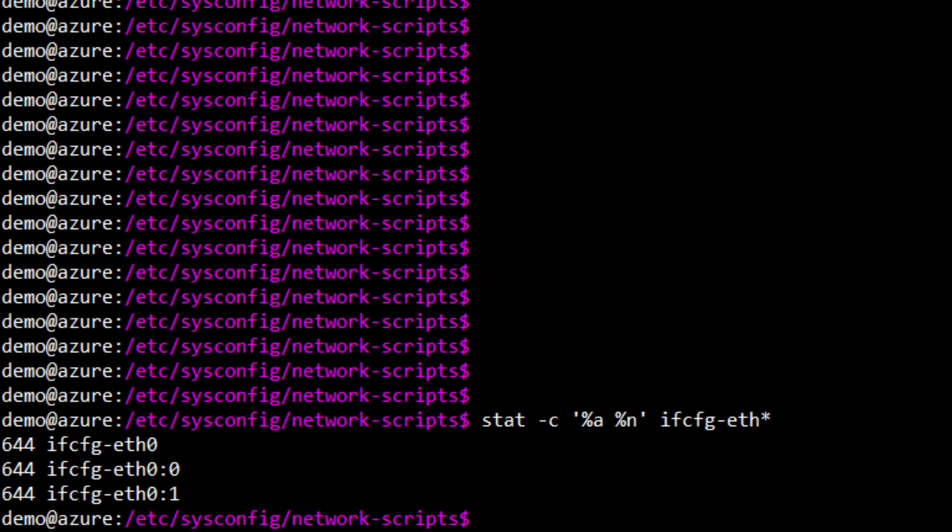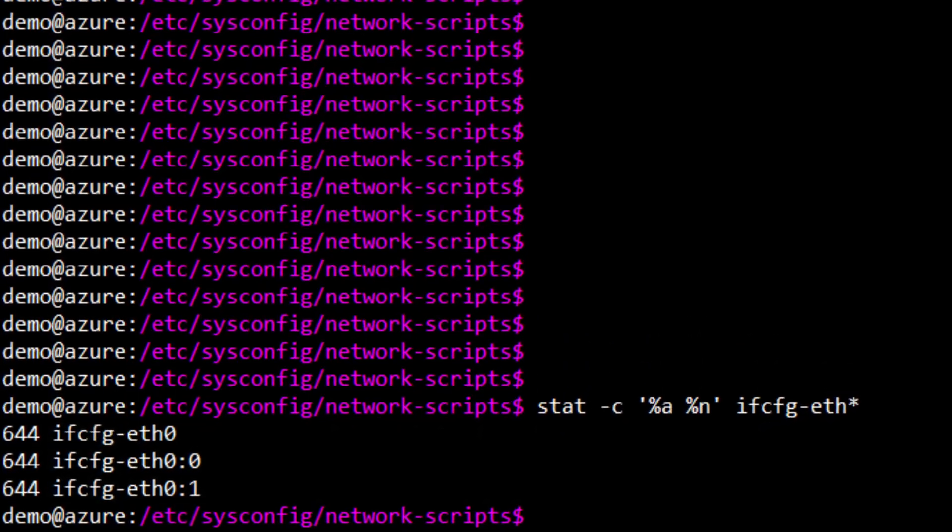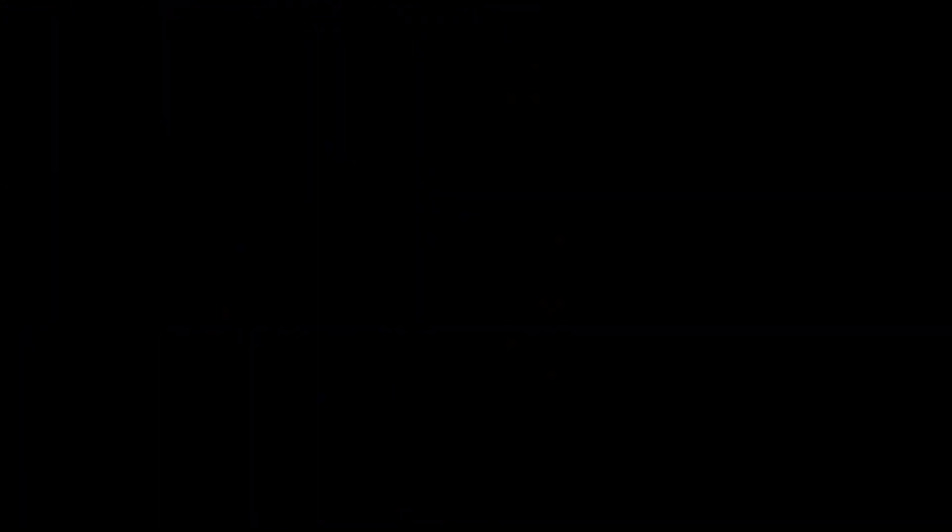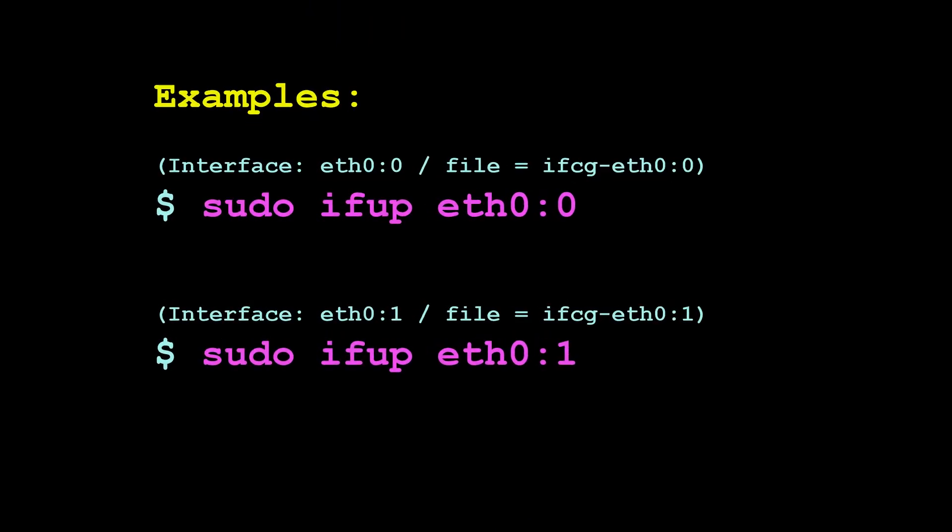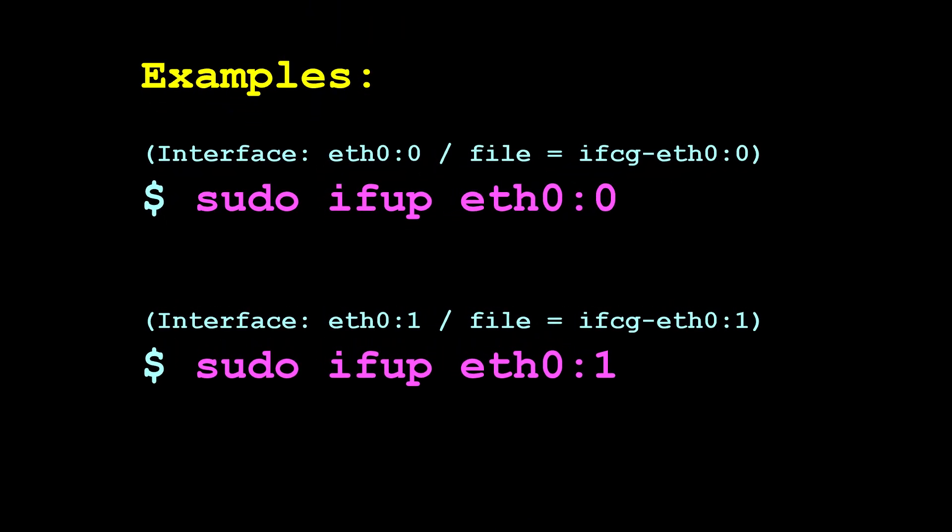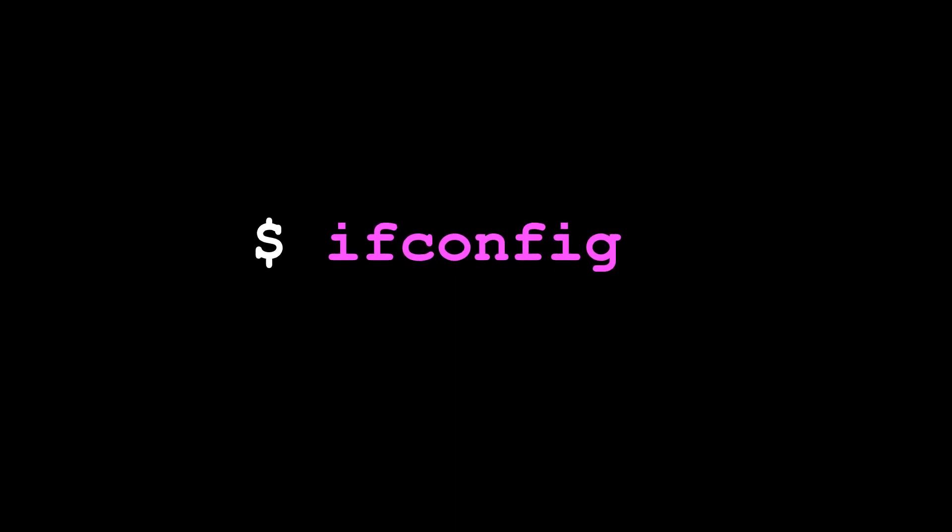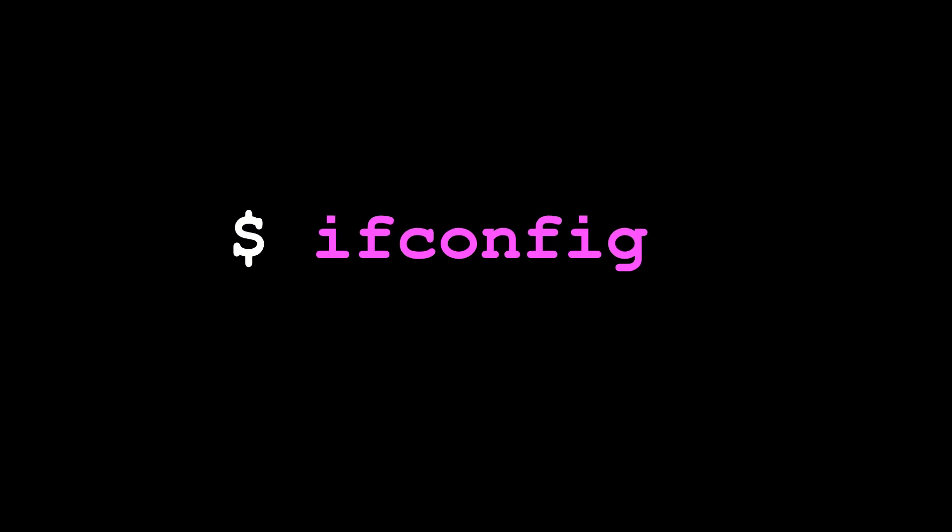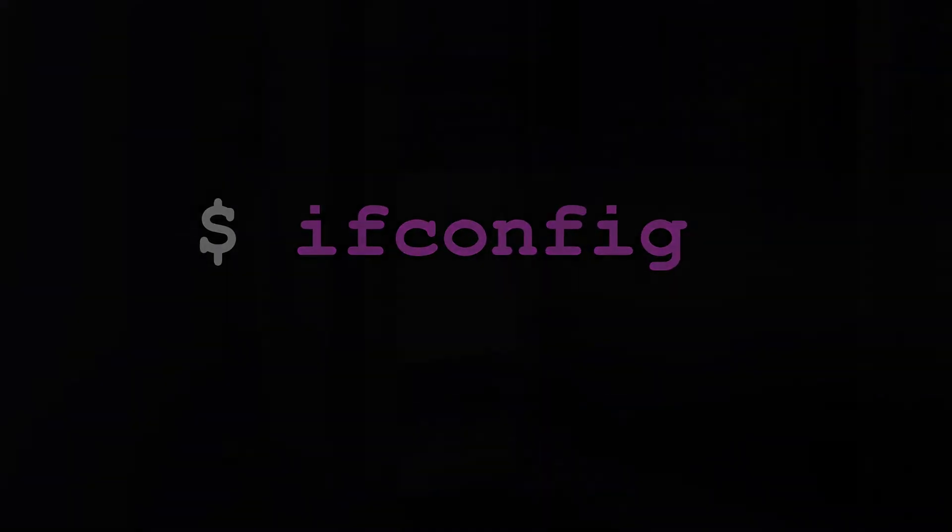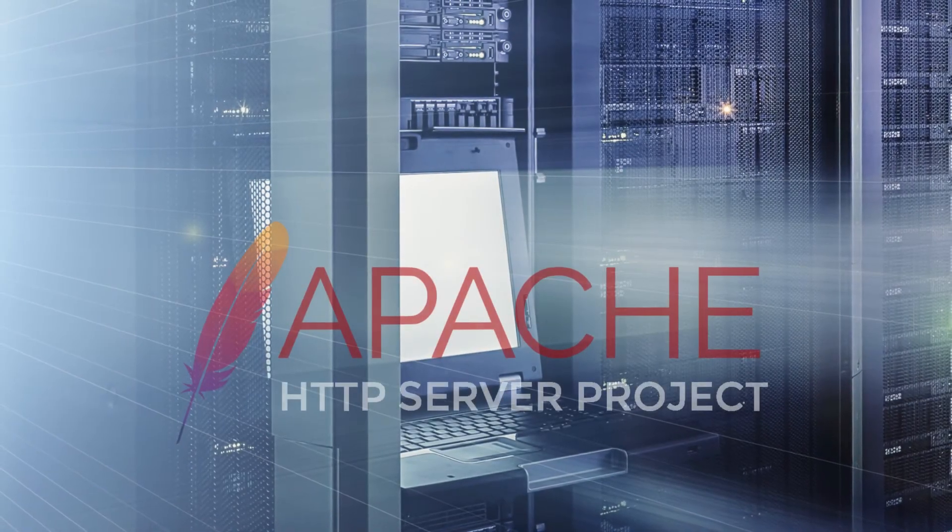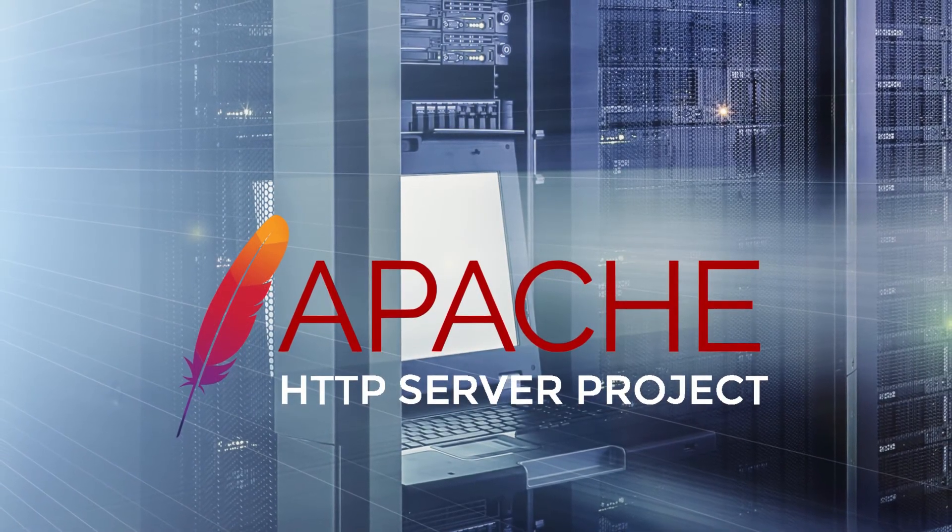Now you need to start up the alias you just created. Depending on the name of the interface you created, you'd start it using the ifup command like this, and remember that you'll also need to use sudo or root. Once you've started up the alias, then you should just check to see that it's active by running ifconfig again. You should get a few extra lines of text show up displaying the new interface. If everything looks okay, then you're ready to modify your web server config file.